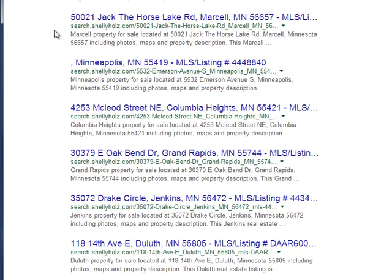The benefit to you is that the more listings you have indexed, the more ways a consumer can potentially enter into your website.